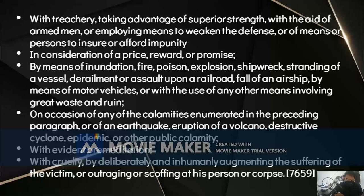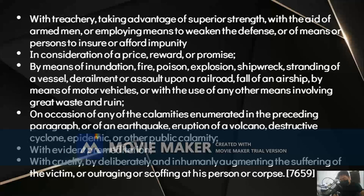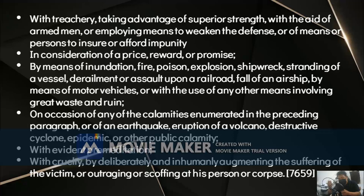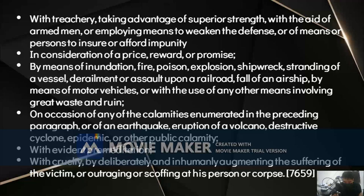The elements of evident premeditation are: first, the time when the offender determined to commit the crime; second, an act by the offender indicating that he was truly determined to kill the victim; and third, a sufficient interval of time between the determination and the execution of the crime — enough time for the offender to reflect on the consequences of his actions. These three elements must be proven with equal certainty and clarity as the crime itself.